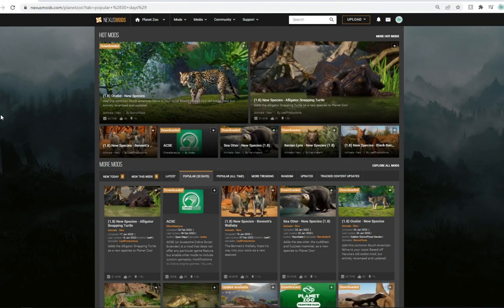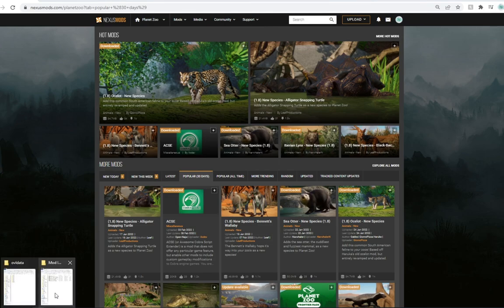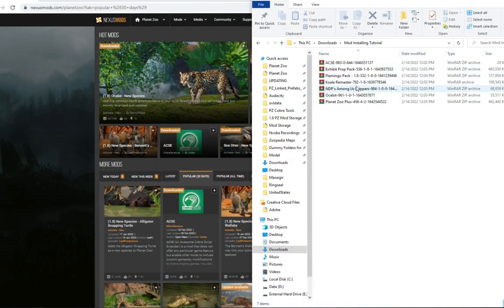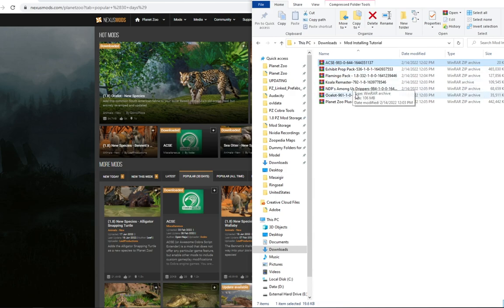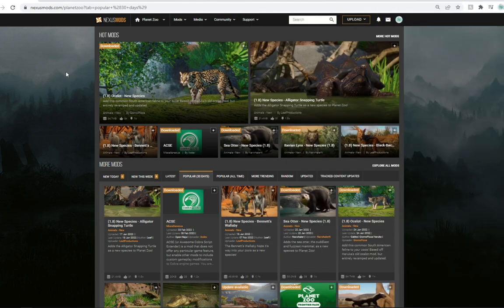Welcome everyone to a Planet Zoo mod installation tutorial. My name is Leif and it's great to have you guys here today. We're going to be covering a few different types of mods.